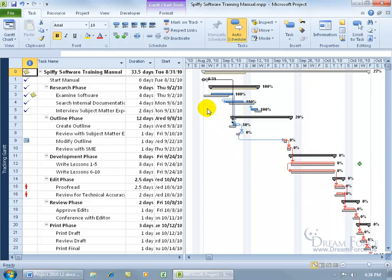Below the task bars, you have these gray bars. Those are the baselines, so you can quickly, over in the chart, view whether you're ahead of schedule or behind. And for this task, you can see that the baseline started over here, that gray bar, and you can see we slipped a couple of days.